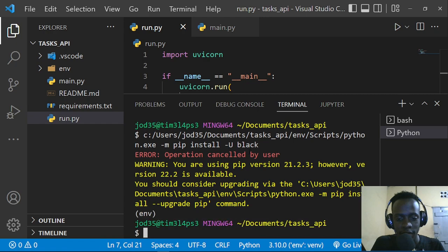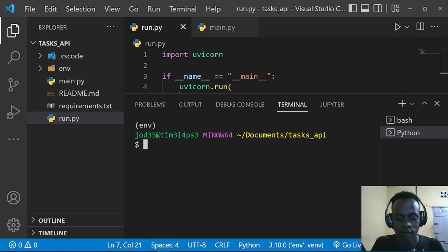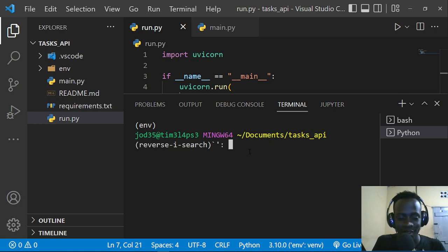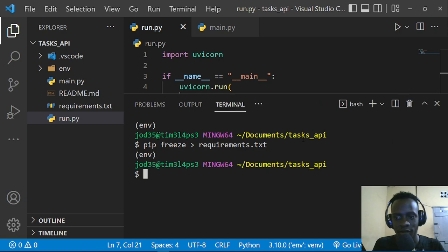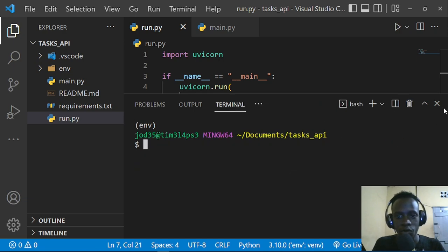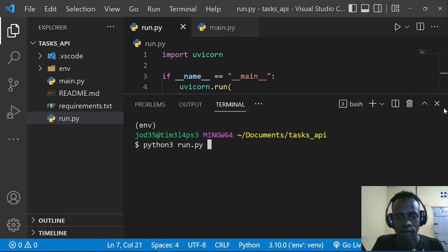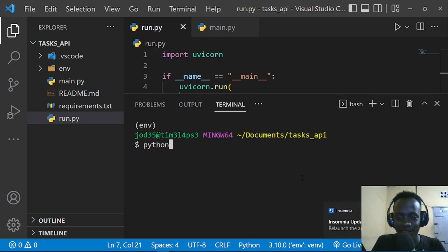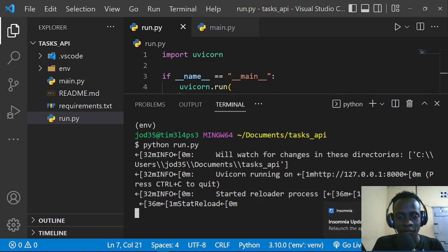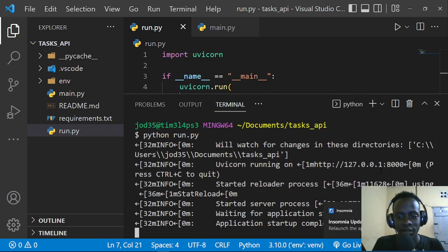After installing Black, let's freeze our updated requirements again with pip freeze pointing to requirements.txt. Now let's run the server with python run.py — this will run our server at localhost:8000. We've been able to successfully start our FastAPI server.